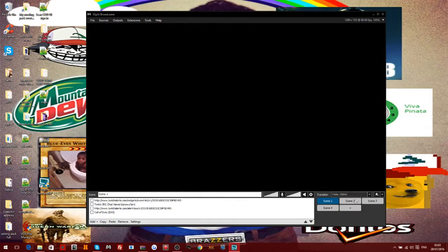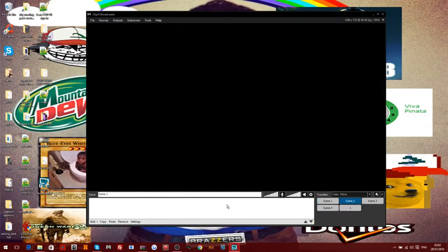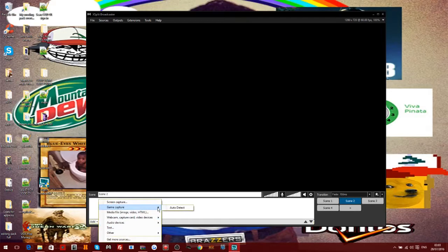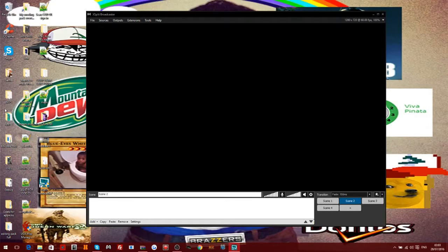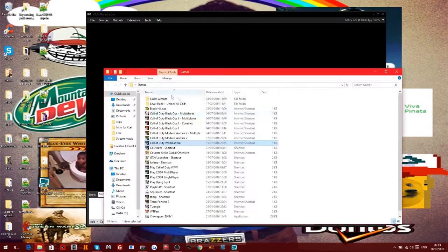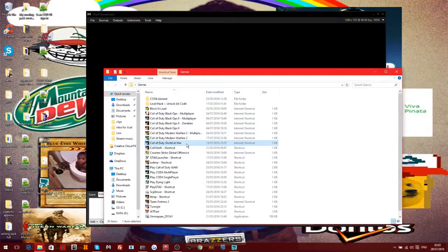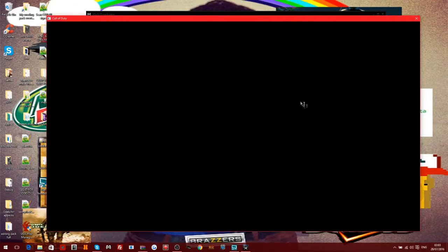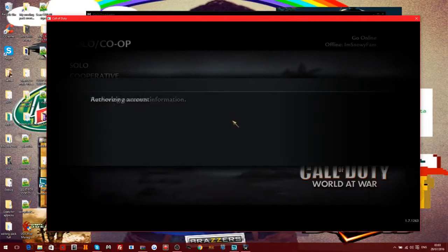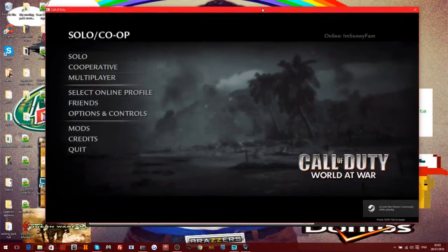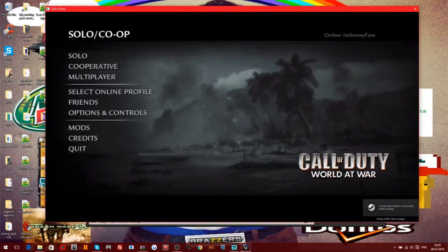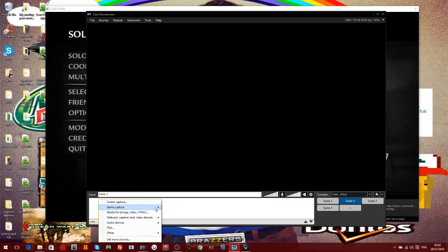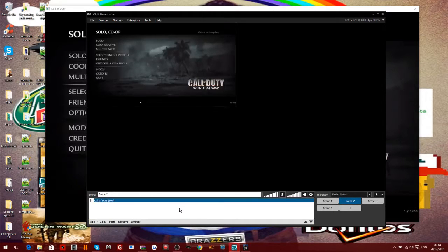To even set up XSplit it's actually pretty simple. To add like a game or something, you just click on game capture. Let me load up a game really quickly - let's just do Call of Duty: World at War. So yeah, with XSplit all you do is click on 'Add Game Capture' and it's straight up there - World at War. Pretty simple to be honest.